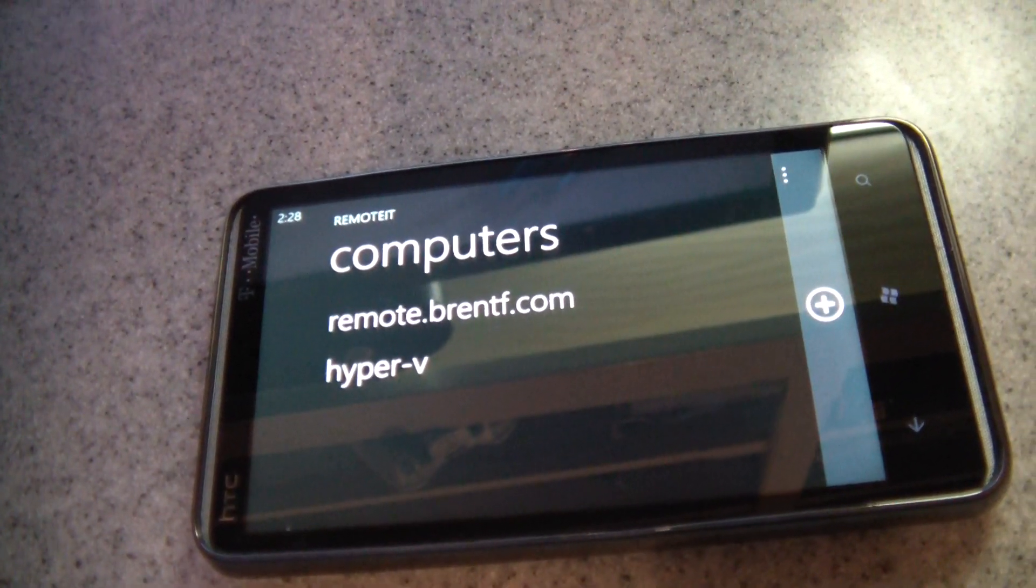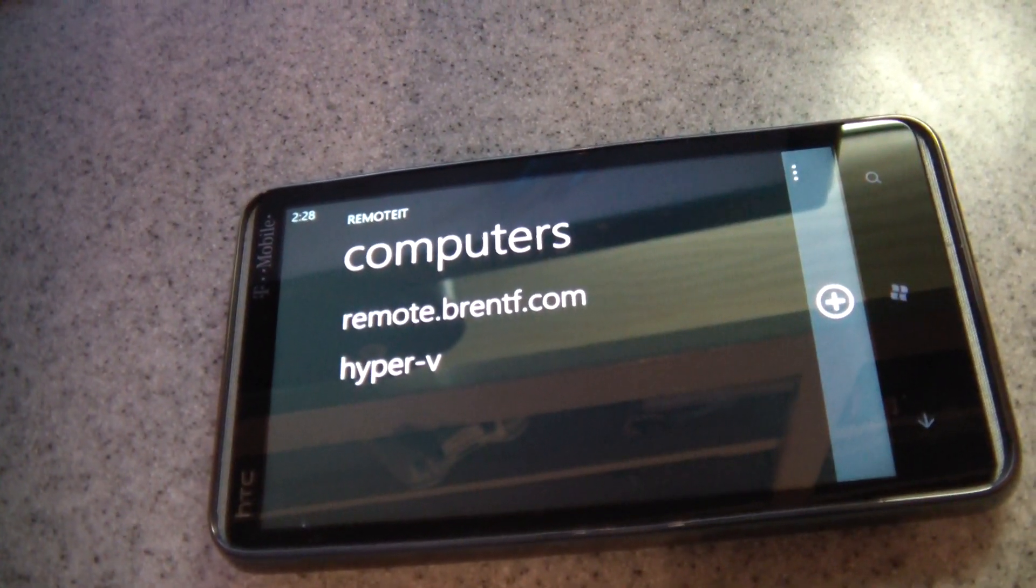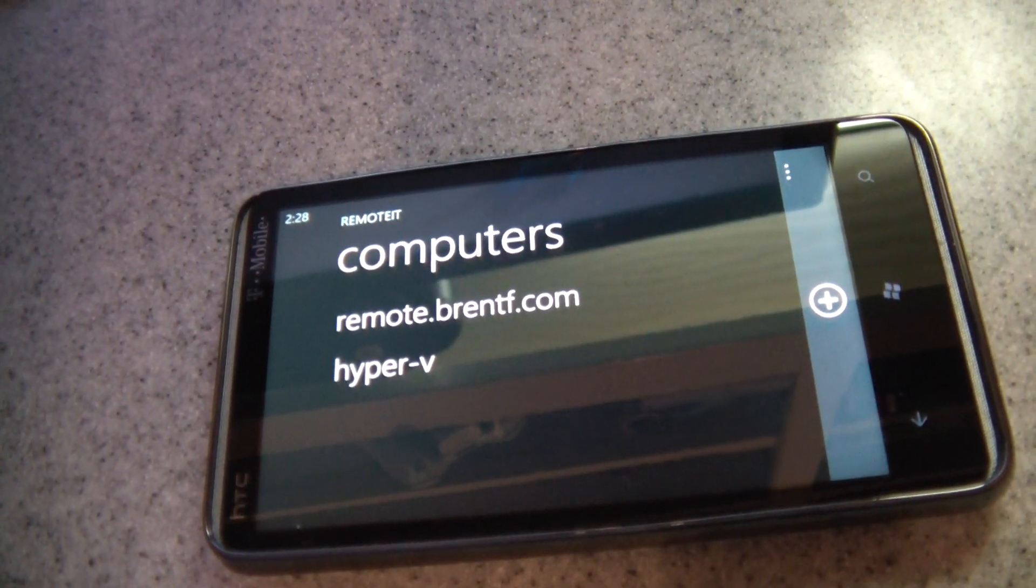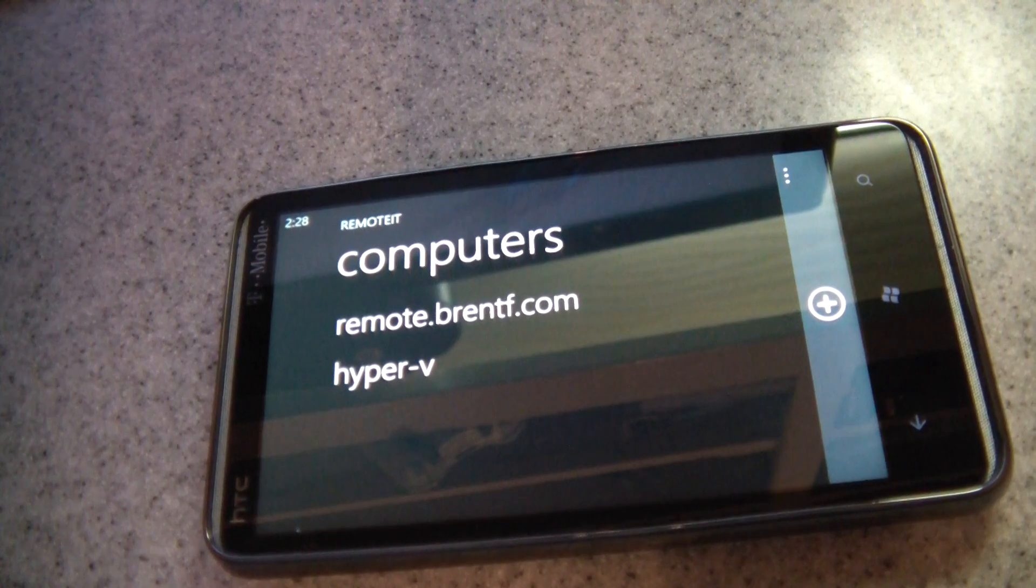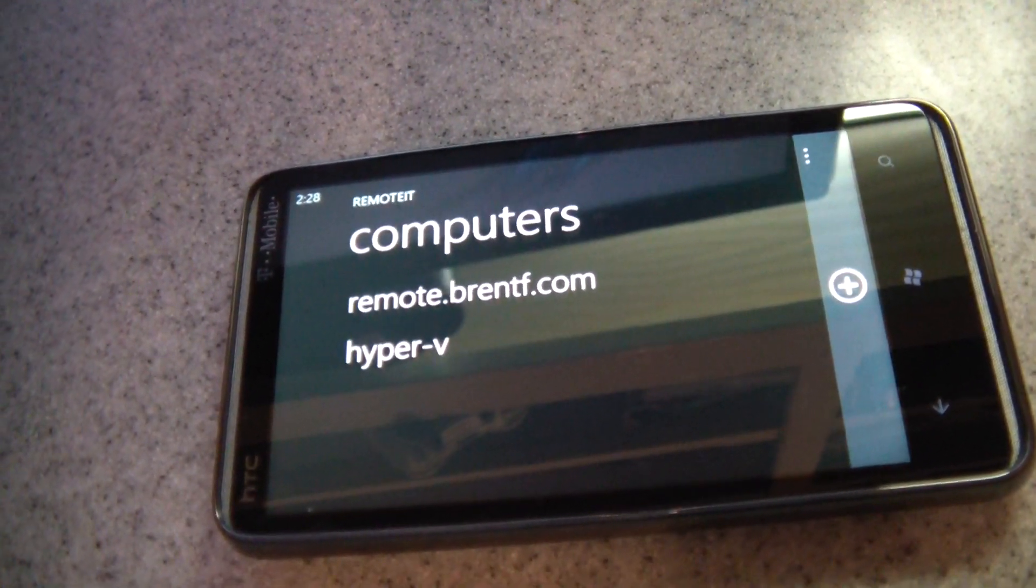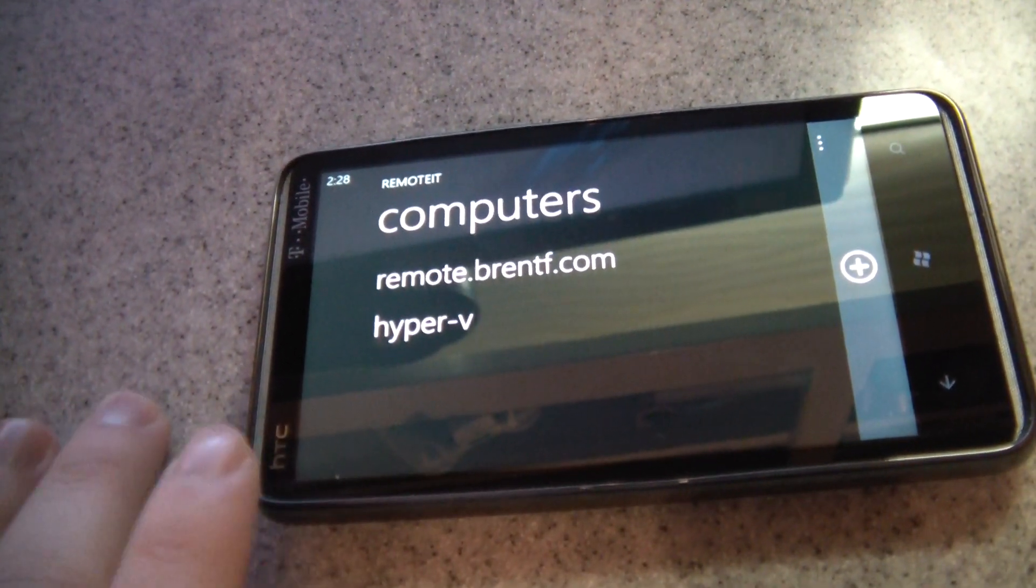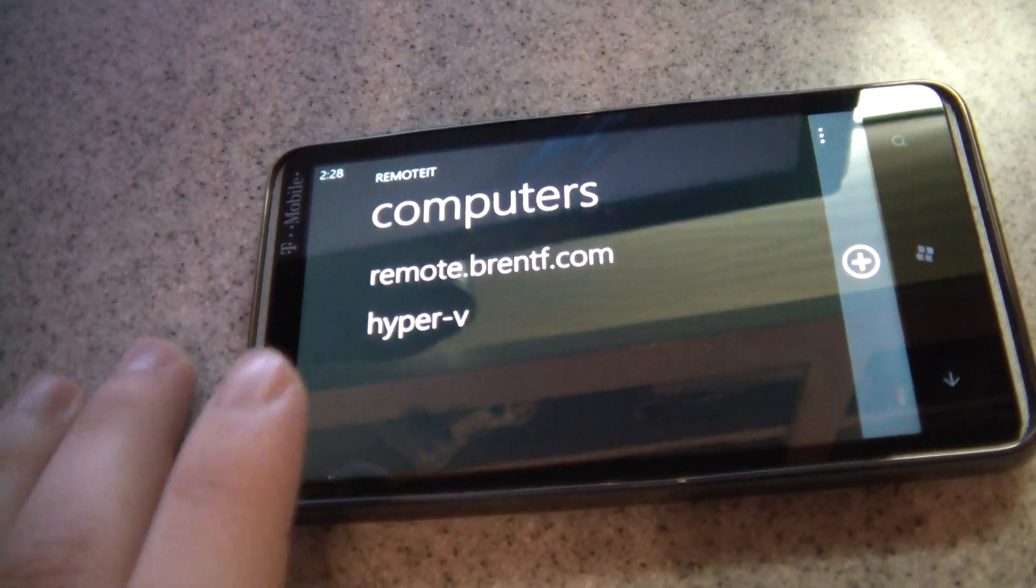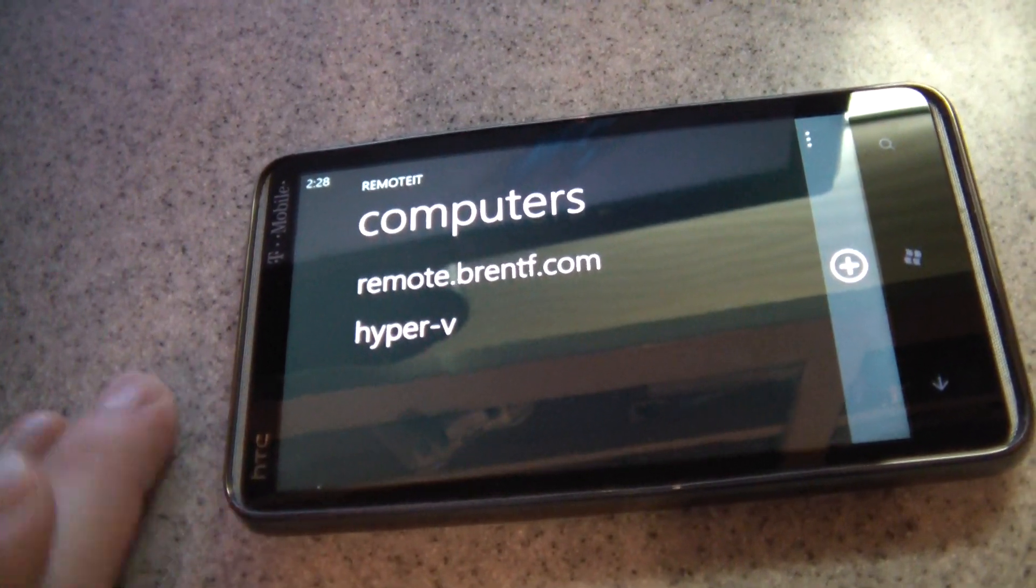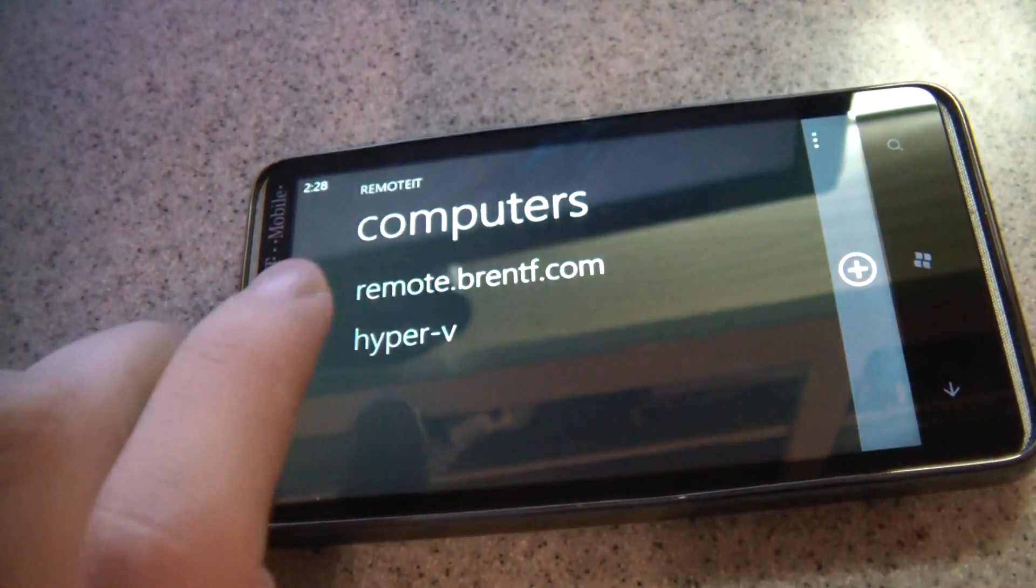Then on the phone you just add the device using your computer name, your Windows username, and your Windows password. All you have to do is tap the computer name in order to control it. It's that simple.